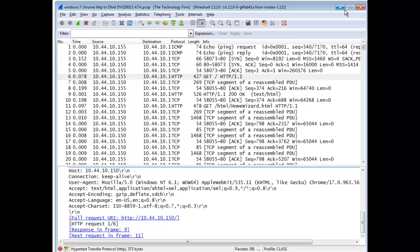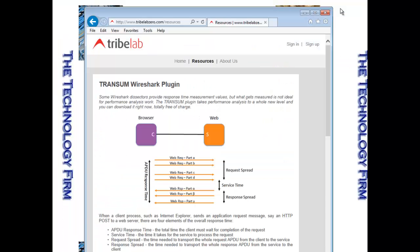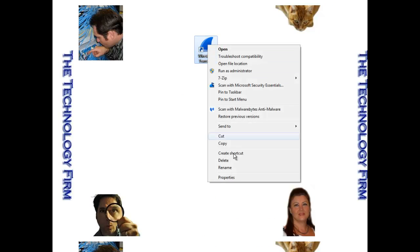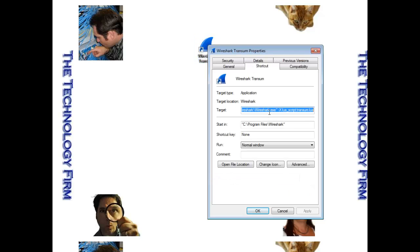But, let's take the next step. What I've done is created a new shortcut, and I call it Wireshark transom. And if I look at my properties here,